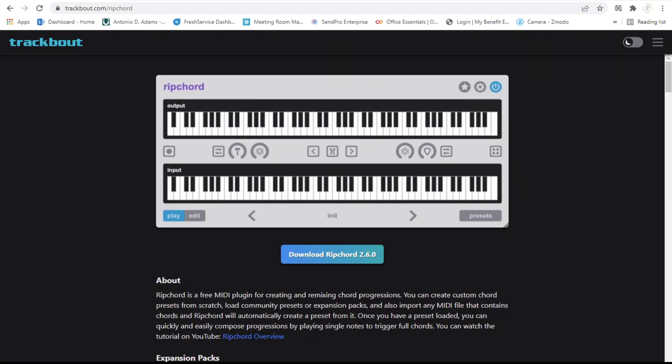If you've never had TrackBout, TrackBout is basically a free MIDI plugin where you can create chord progressions with the stroke of one key. I have some tutorials up about this, so if you guys want to go back and check those out, check out the video right there.